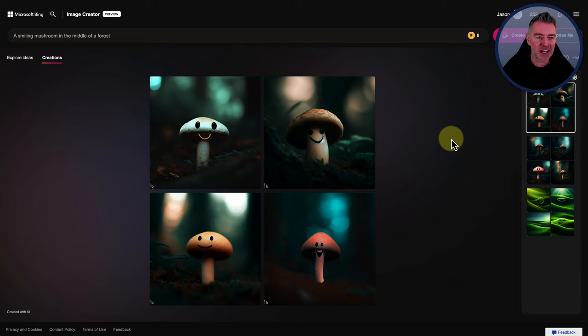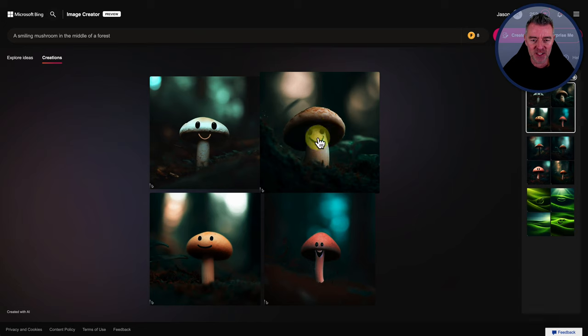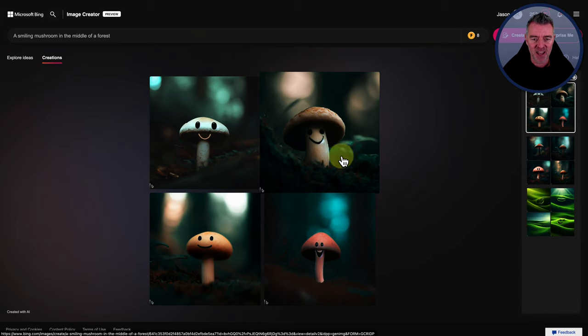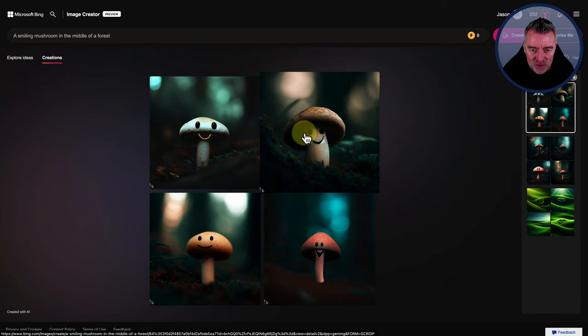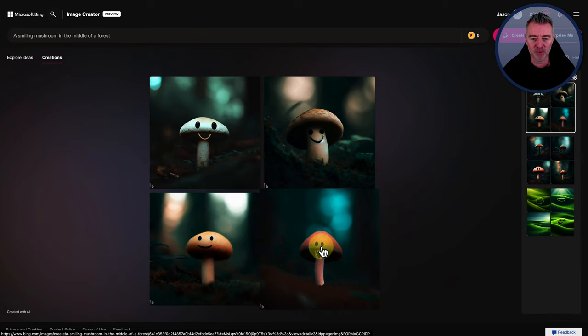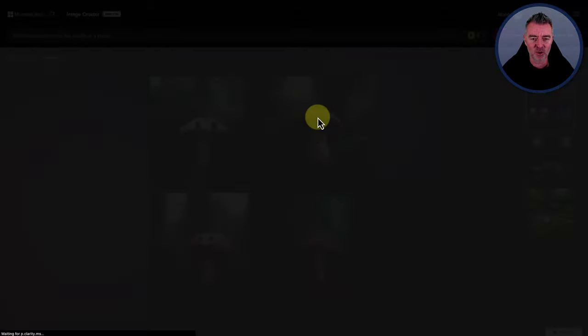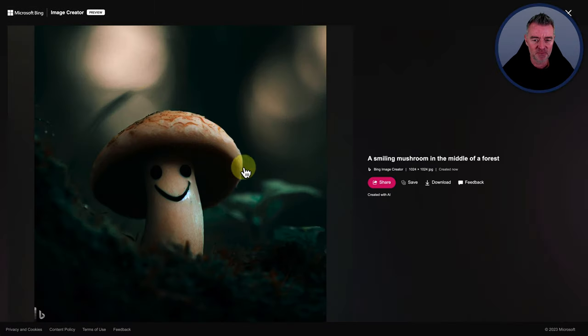Voila, a smiling mushroom in the forest. I think that's pretty good. Out of all those, I think this one's the best because it looks quite genuine. Whereas these look a little bit like someone's just got a permanent marker and put them on the mushroom's face. So not quite so good.